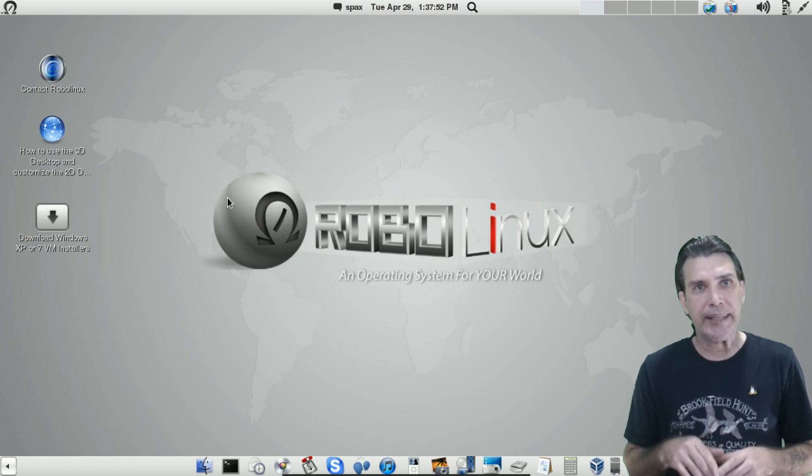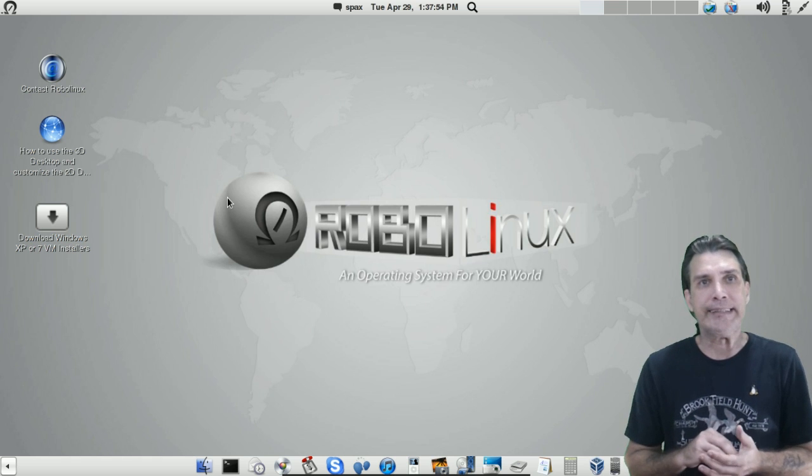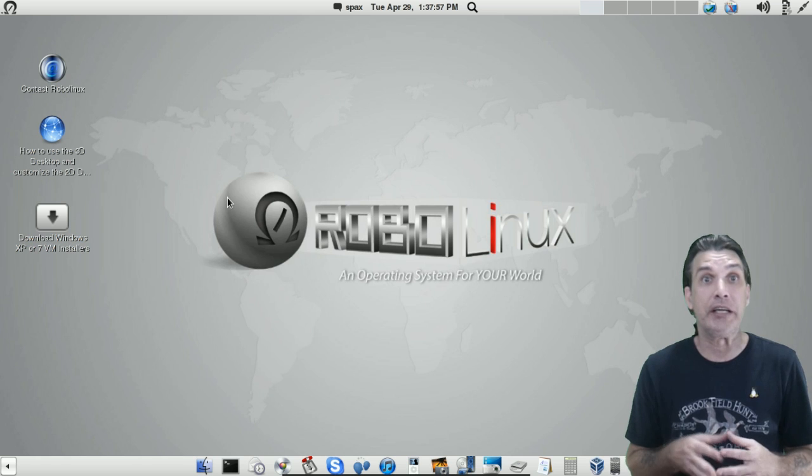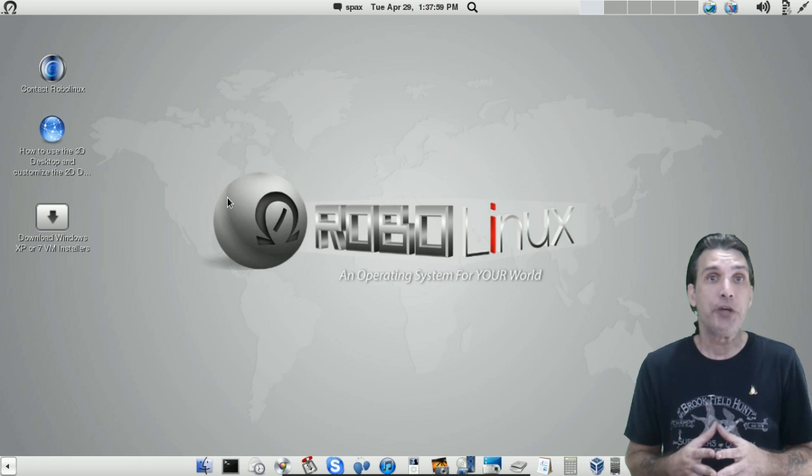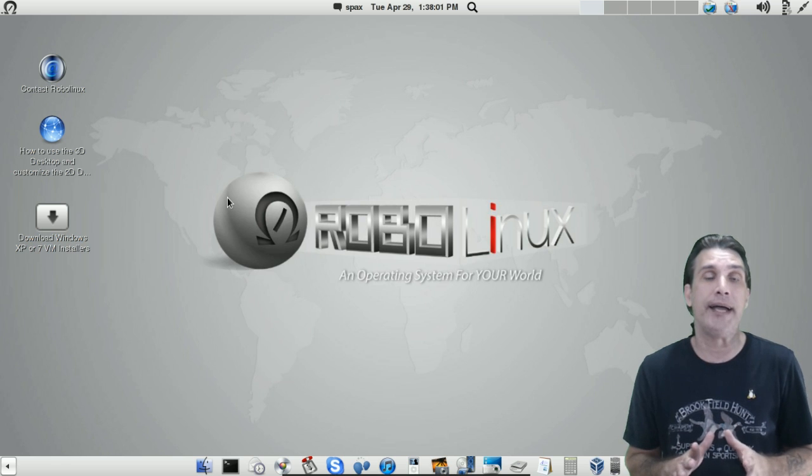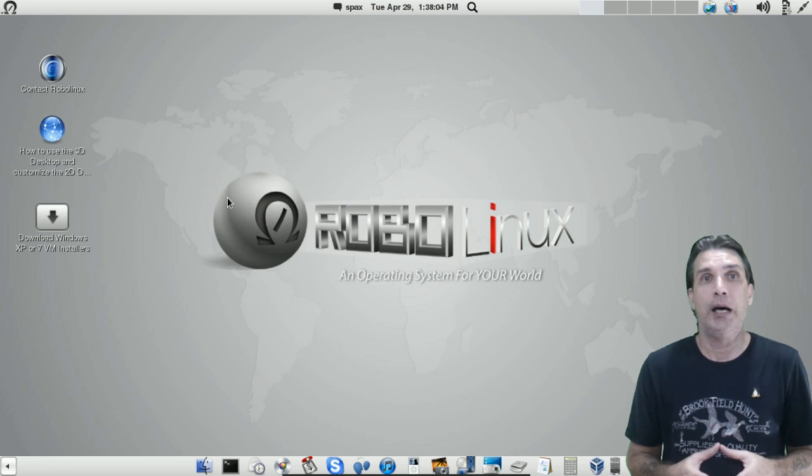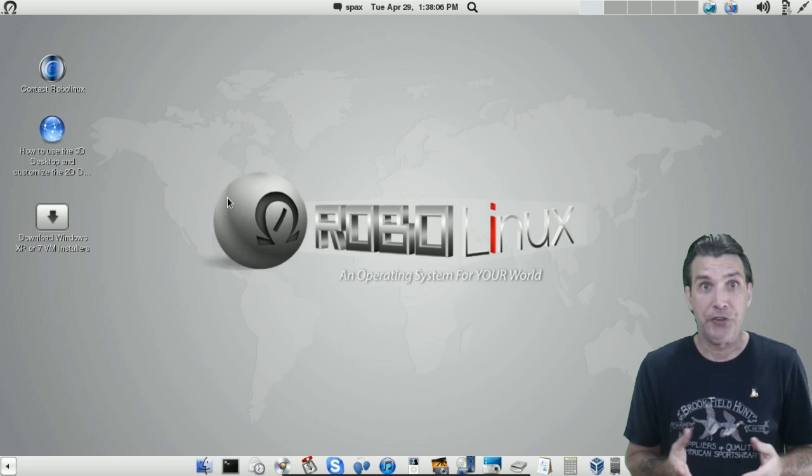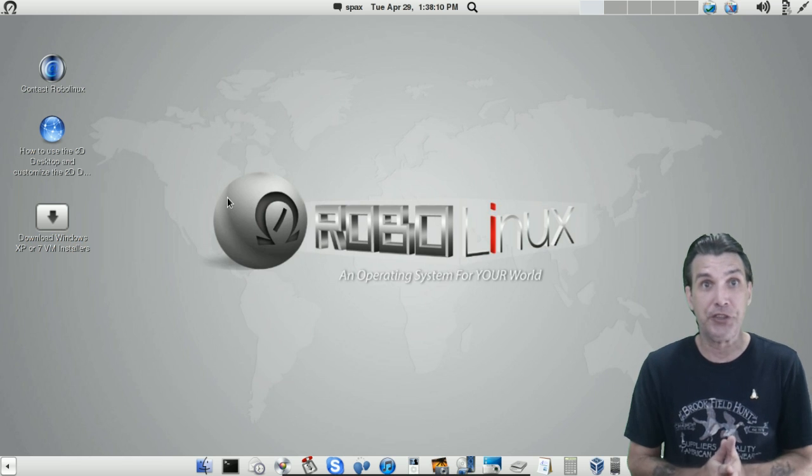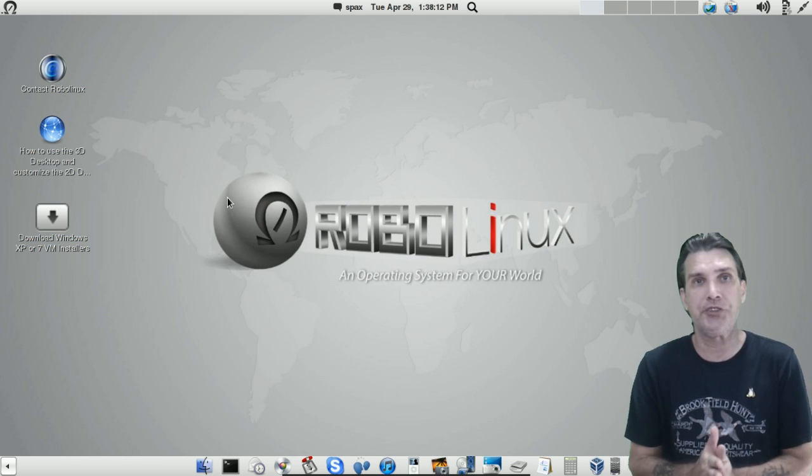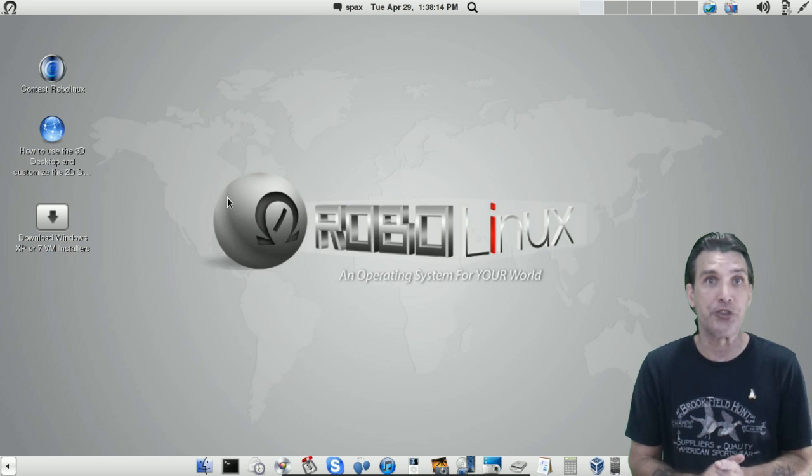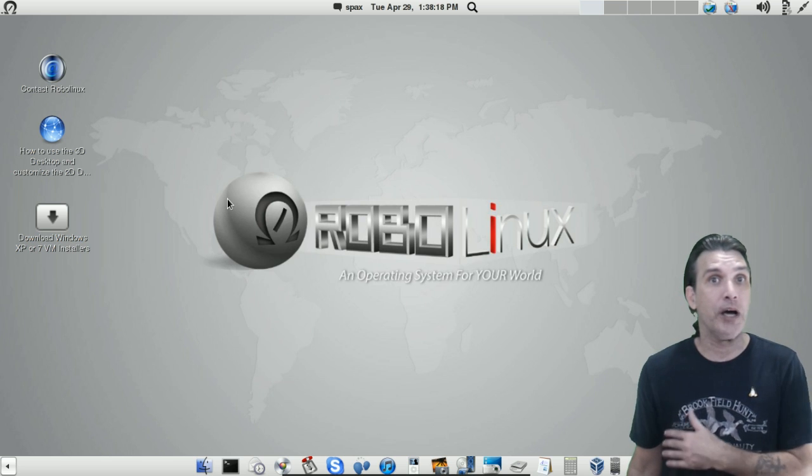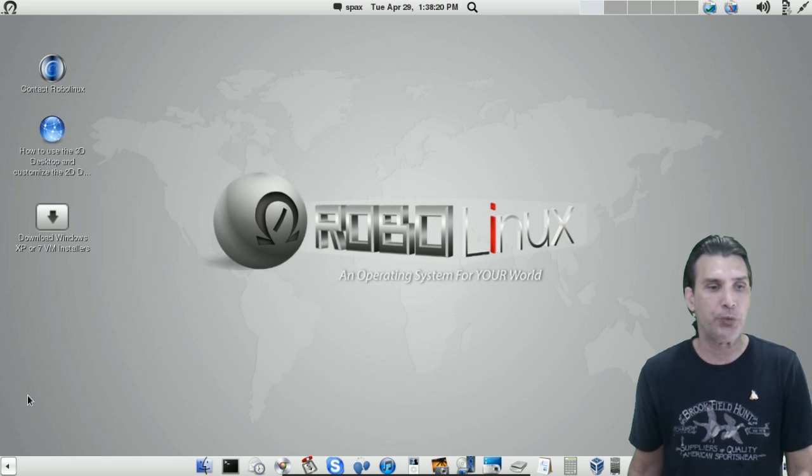Now, something I'd like to point out, though, is because this is using Gnome Shell in a fallback mode, you could probably use this just fine on a machine that's five years old without the Compiz and effects running. If you have the Compiz and all the fancy effects going on at the same time, you're probably going to want to use a newer computer.